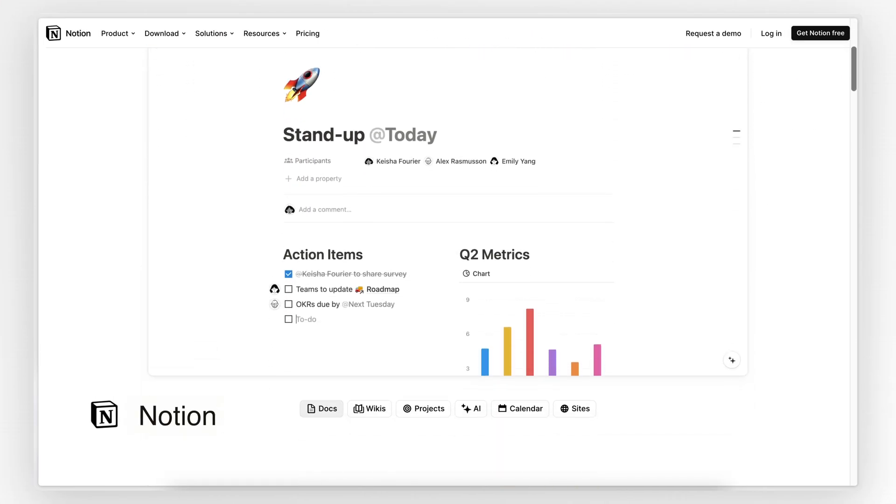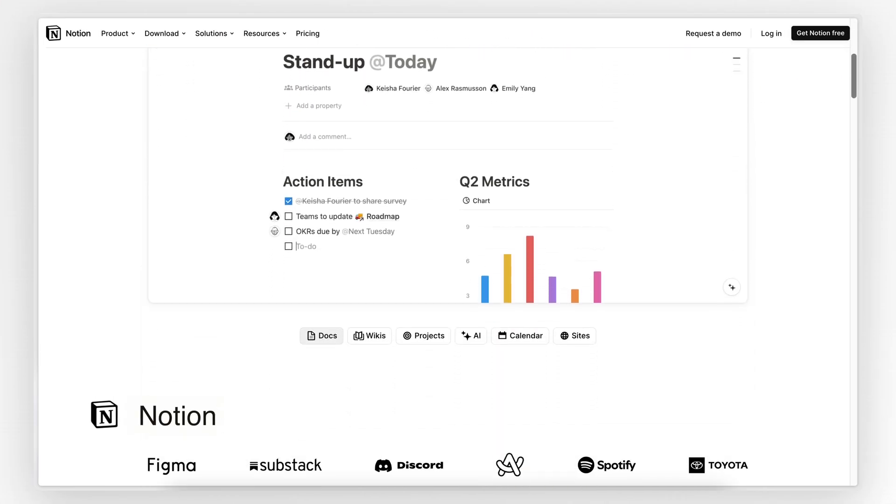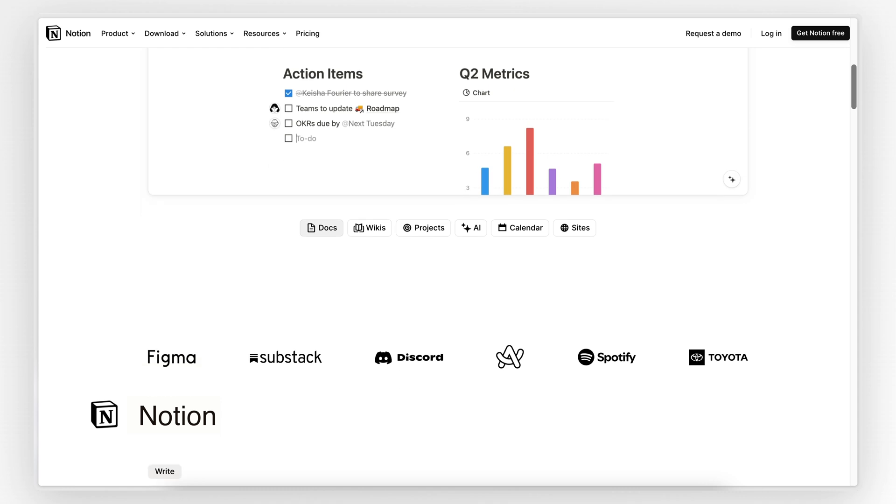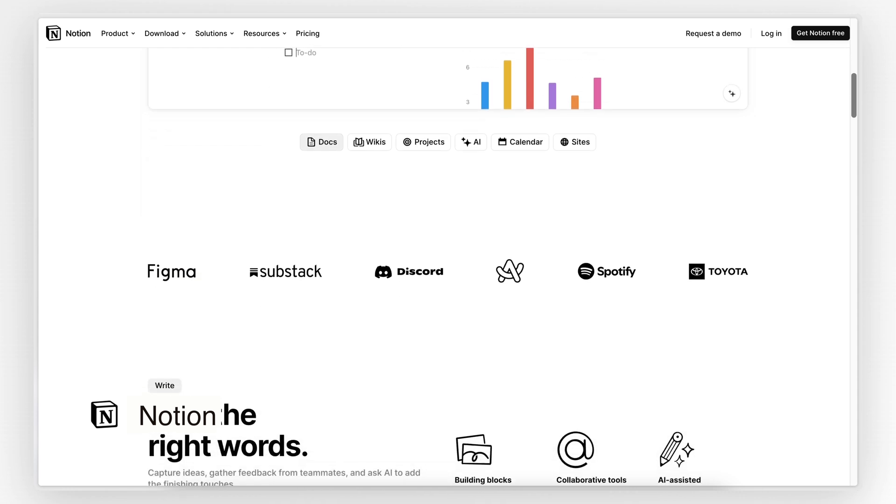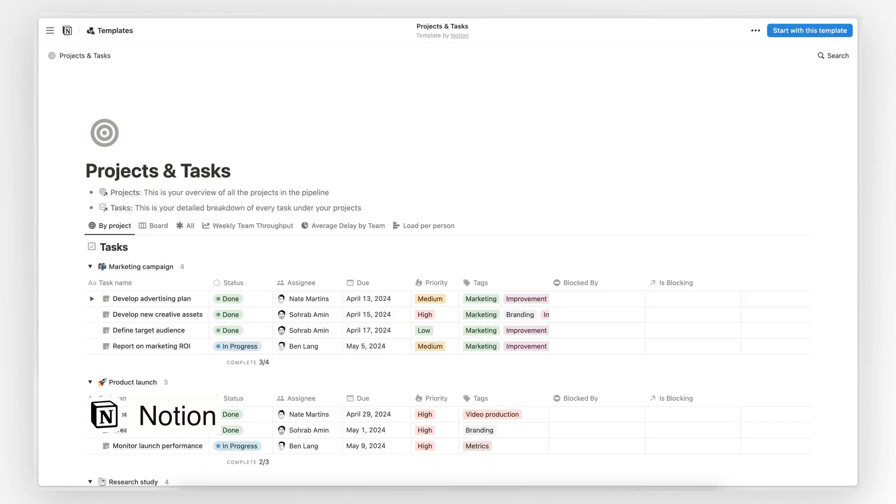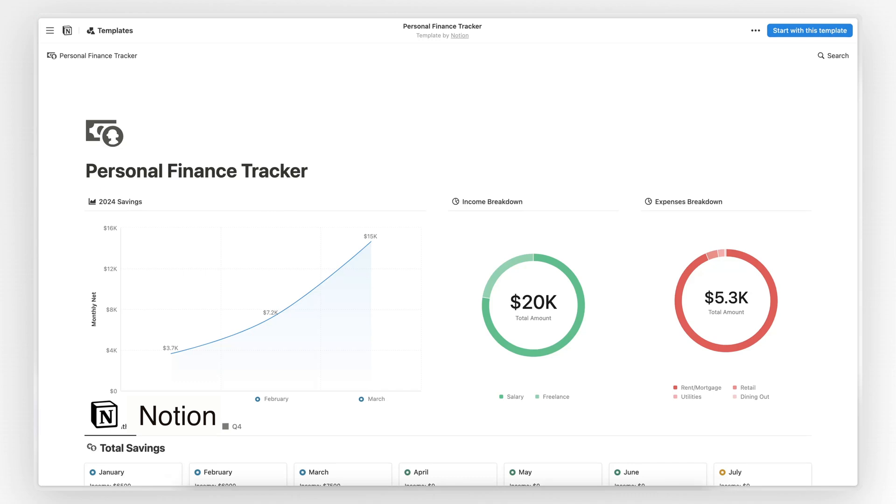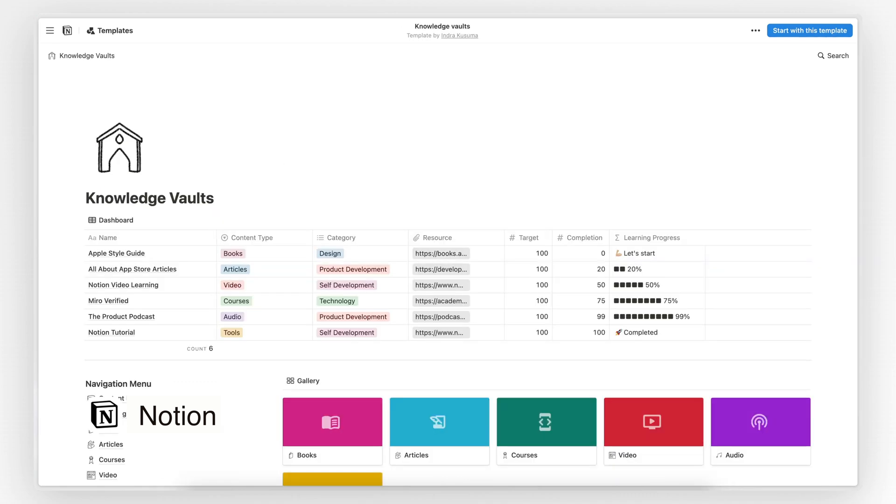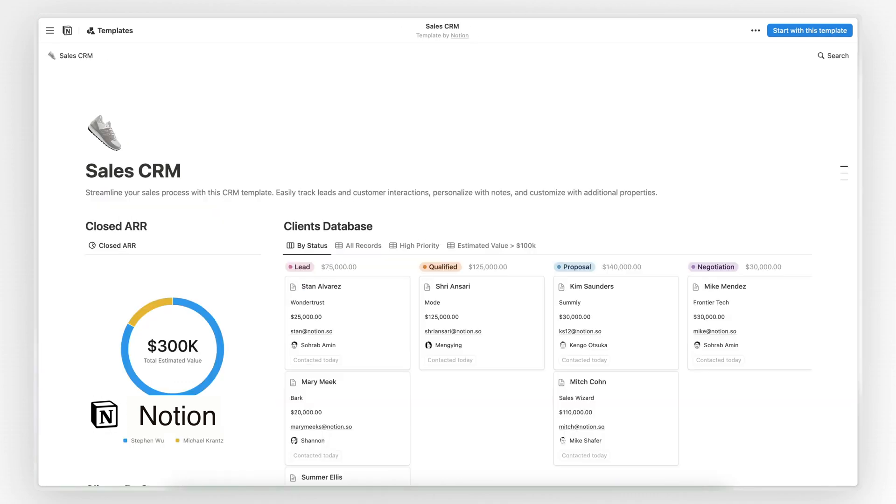If you're not familiar with this app, the best way I can describe it is like an app for building your own app. You can use Notion as a project management tool, as accounting software, as a knowledge management platform, as CRM, and so much more.